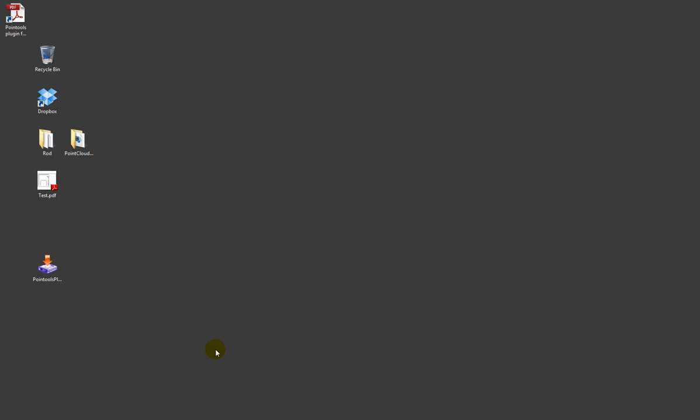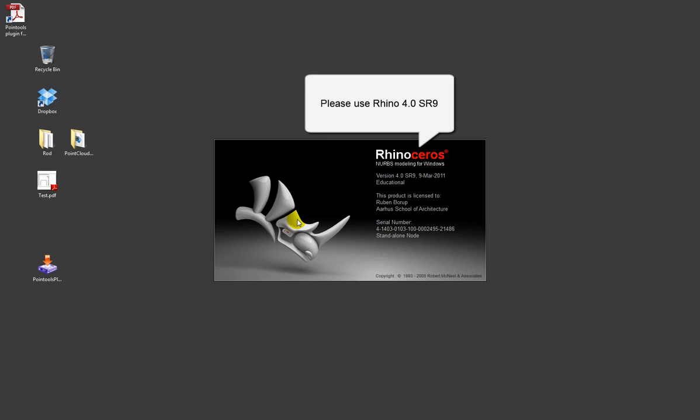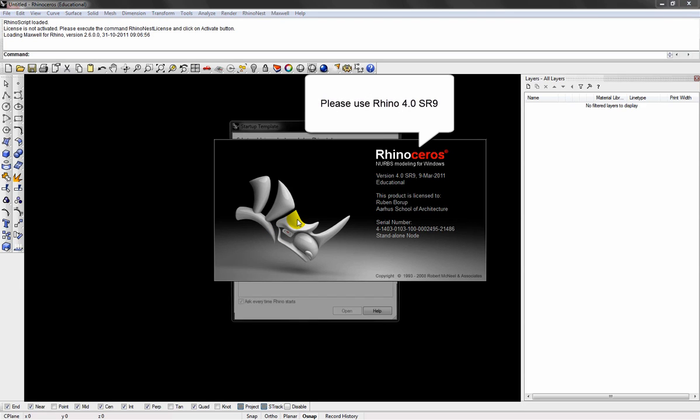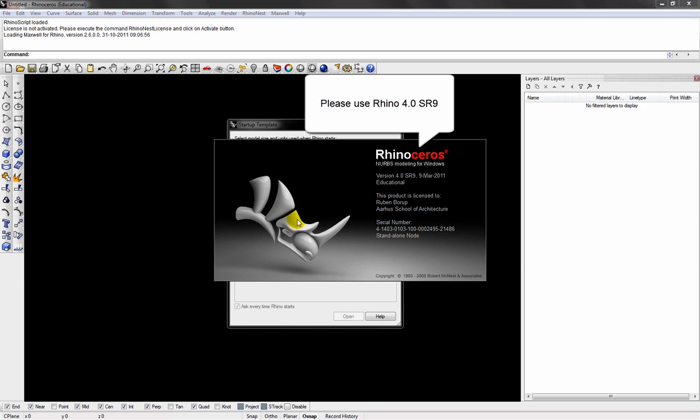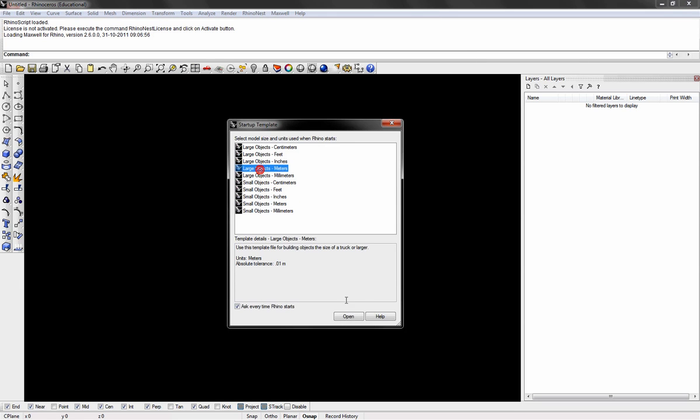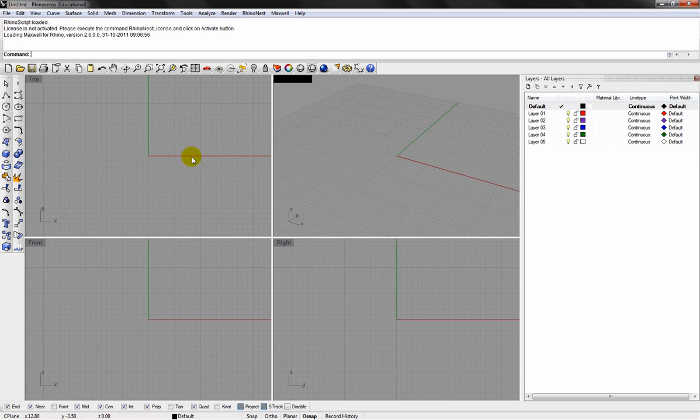Installation is complete. We launch Rhino 4. Then go for meters, because that's the unit of the scanning. And then use the plugin manager to load the plugin.